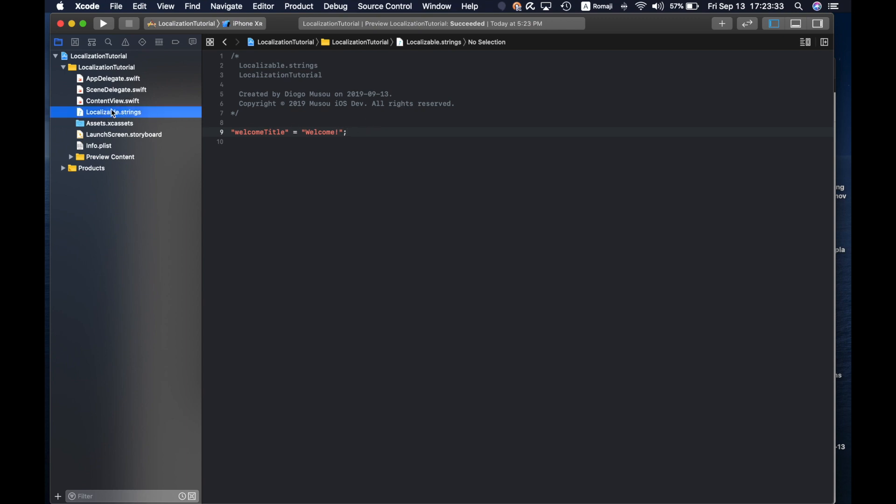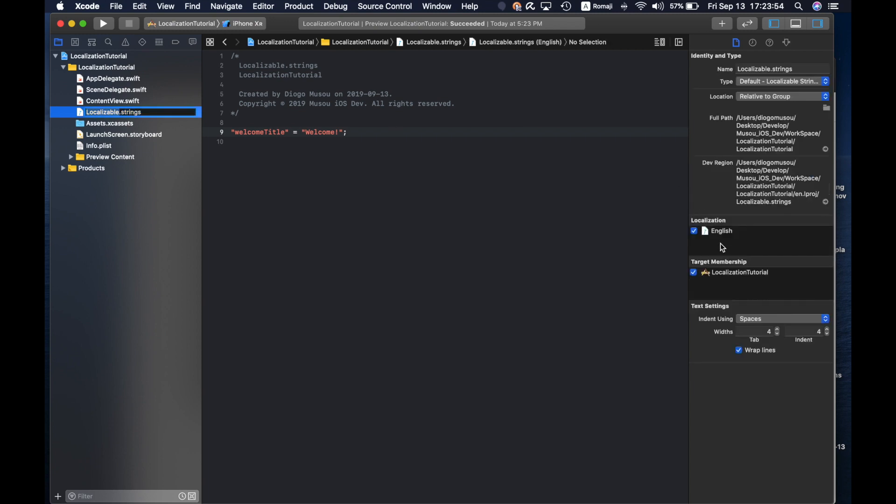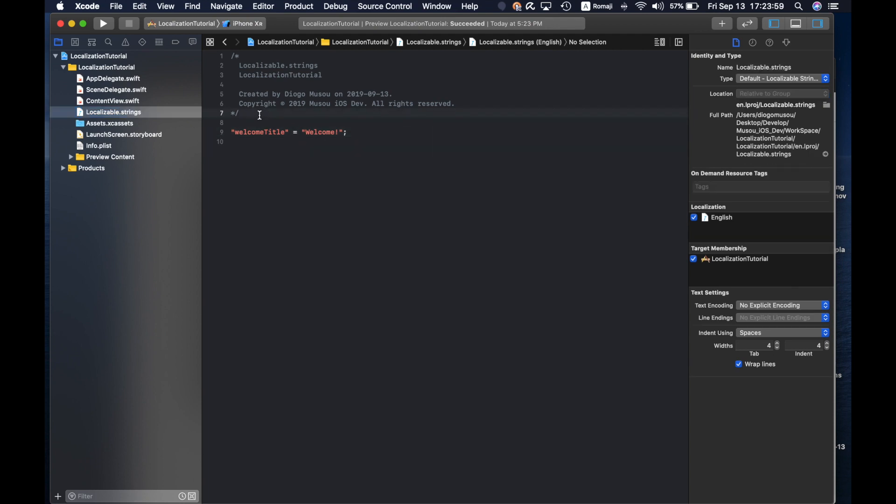After creating the localizable.strings, open file inspector and you have to localize this file. You can see English here, which is the language of my developer environment.